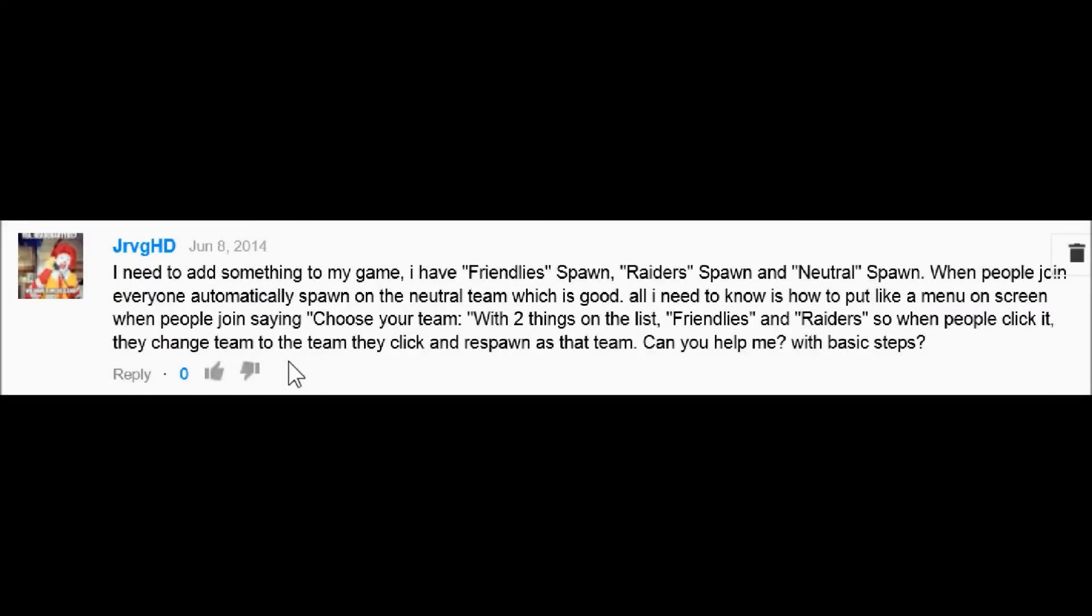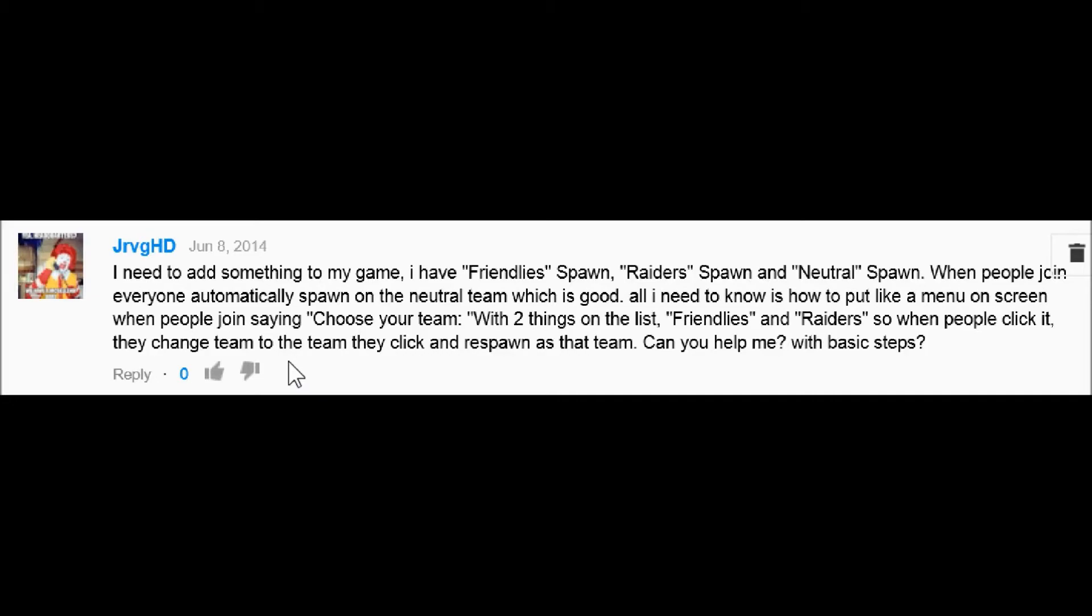Hey guys, this is Rai123 and today I'm here with another scripting tutorial. Today's suggestion comes from jrvghd. He says I need to add something to my game. He has a friendly spawn, a Raiders spawn, and a neutral spawn. So what he wants to do is that everyone spawns on the neutral team and then he wants to know how to put a menu on the screen where people can choose their team.